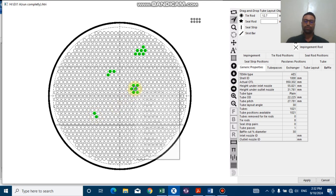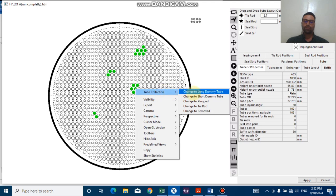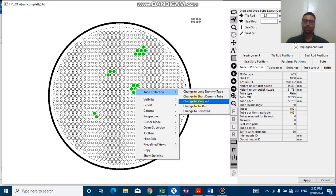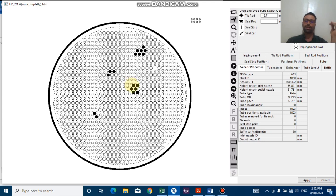Just right click again on tube collection, go to change to plug. As you can watch, we have plugged these tubes for our specific design to study effects of plugging these tubes on our existing shell and tube heat exchanger.